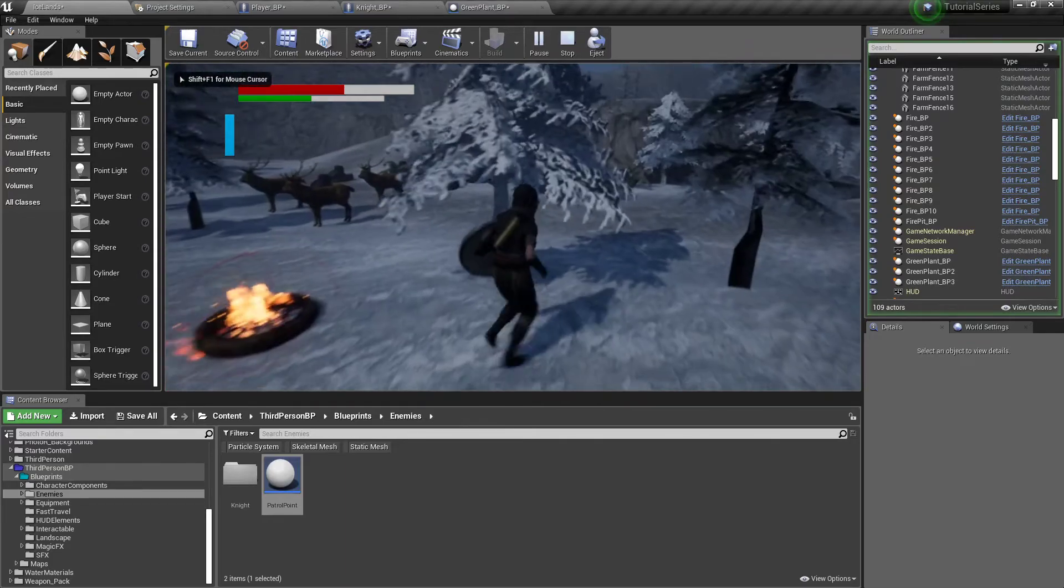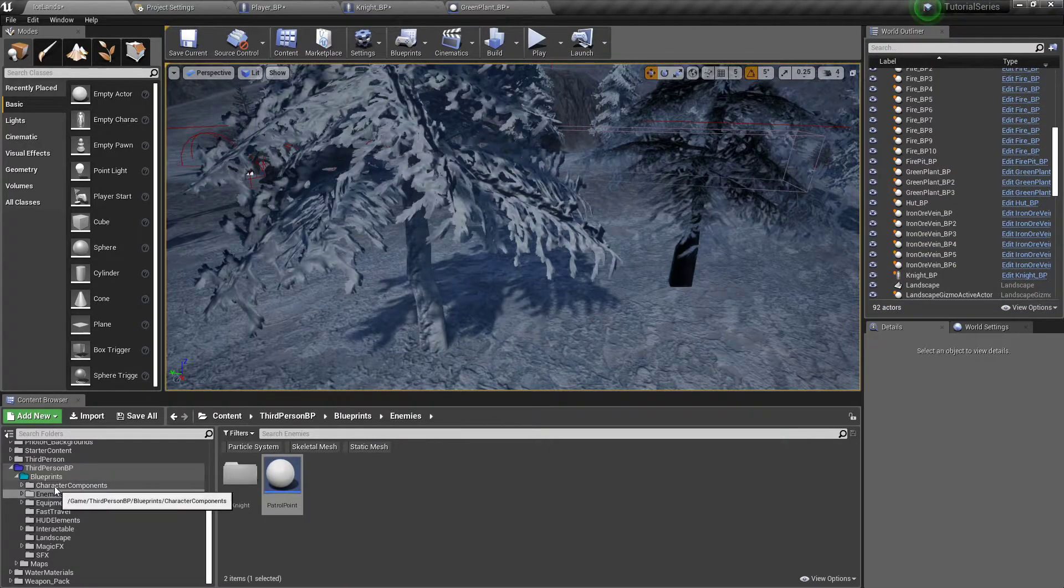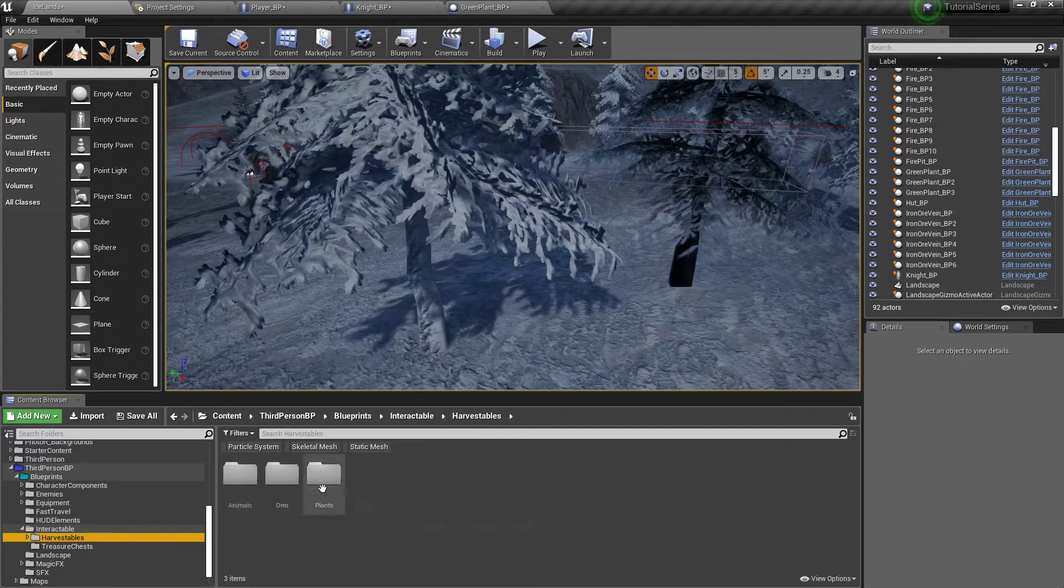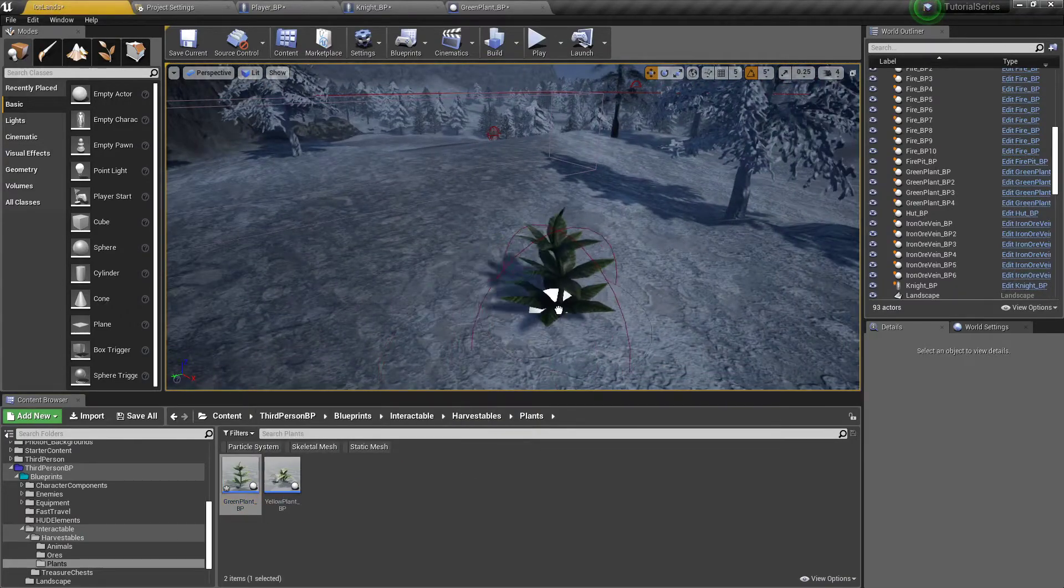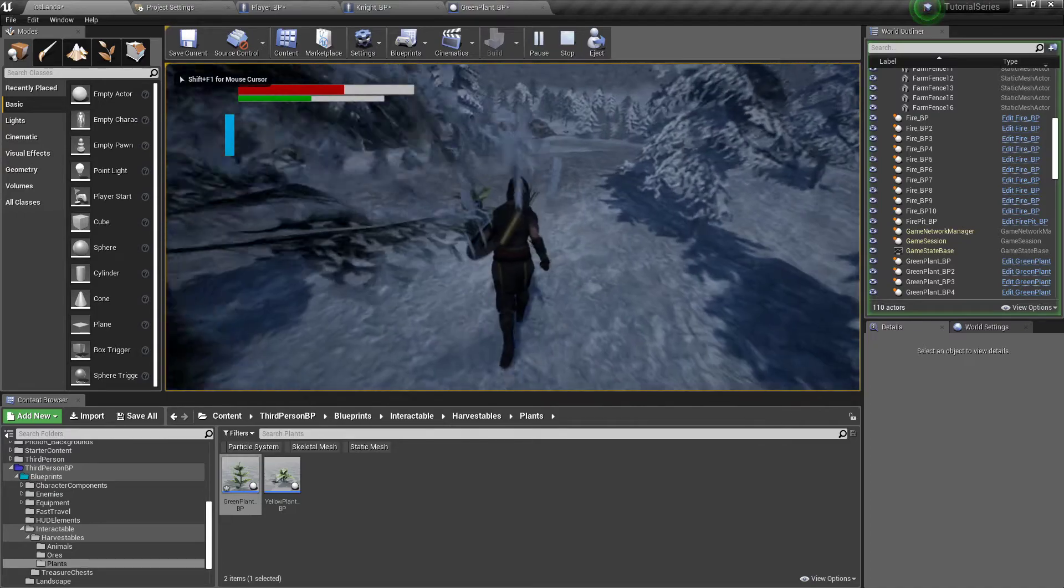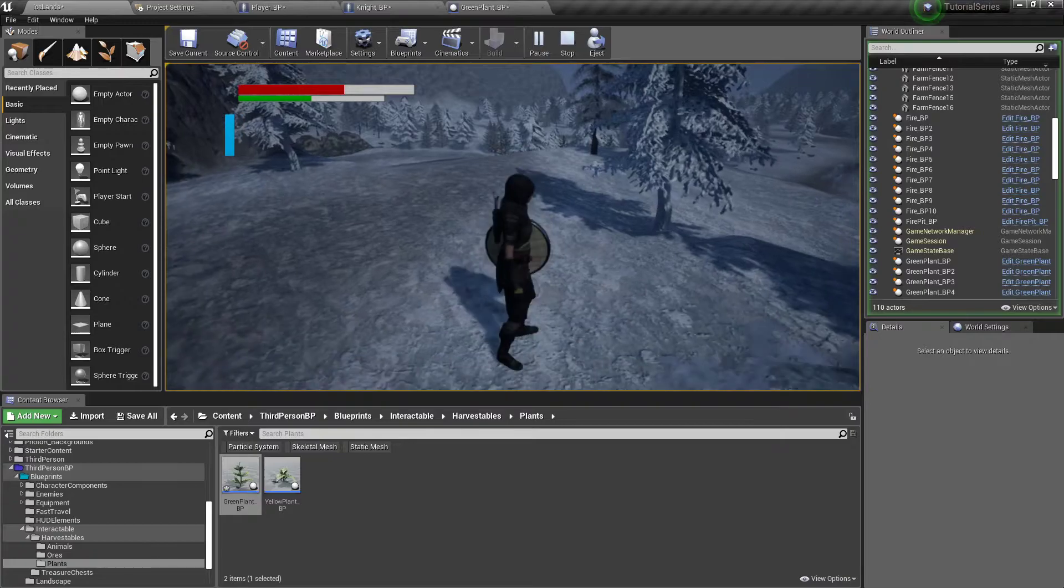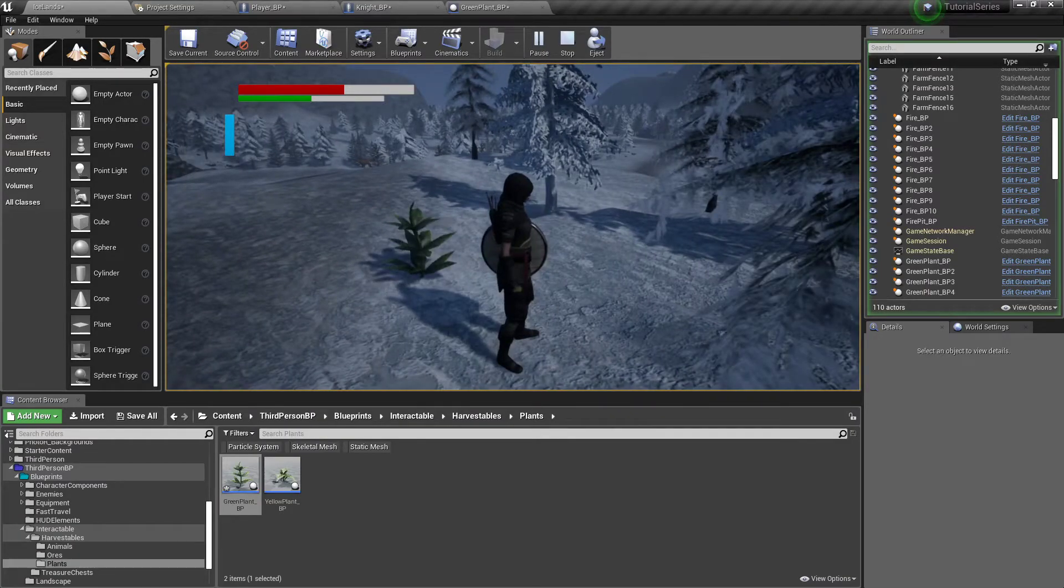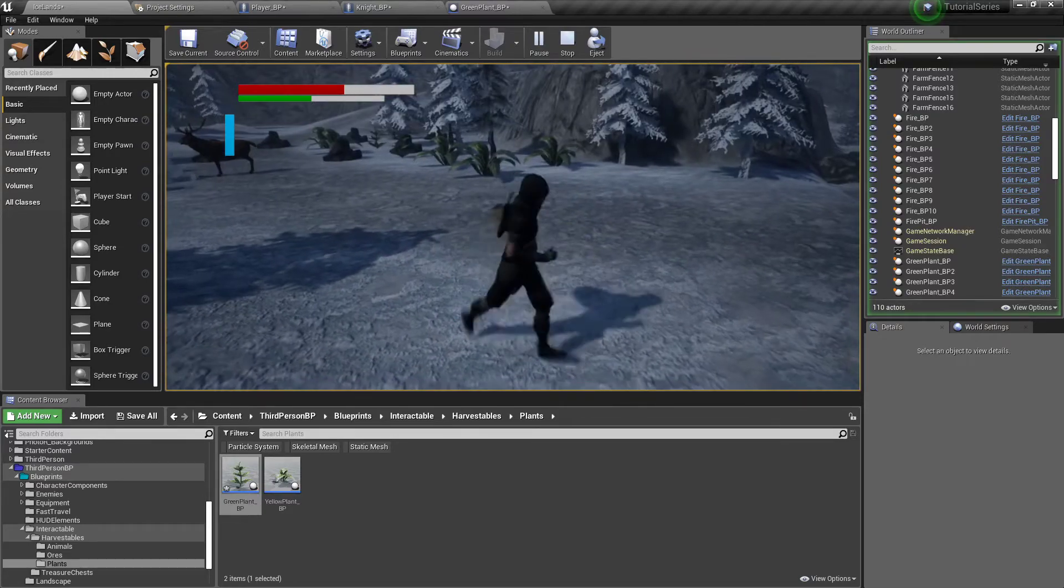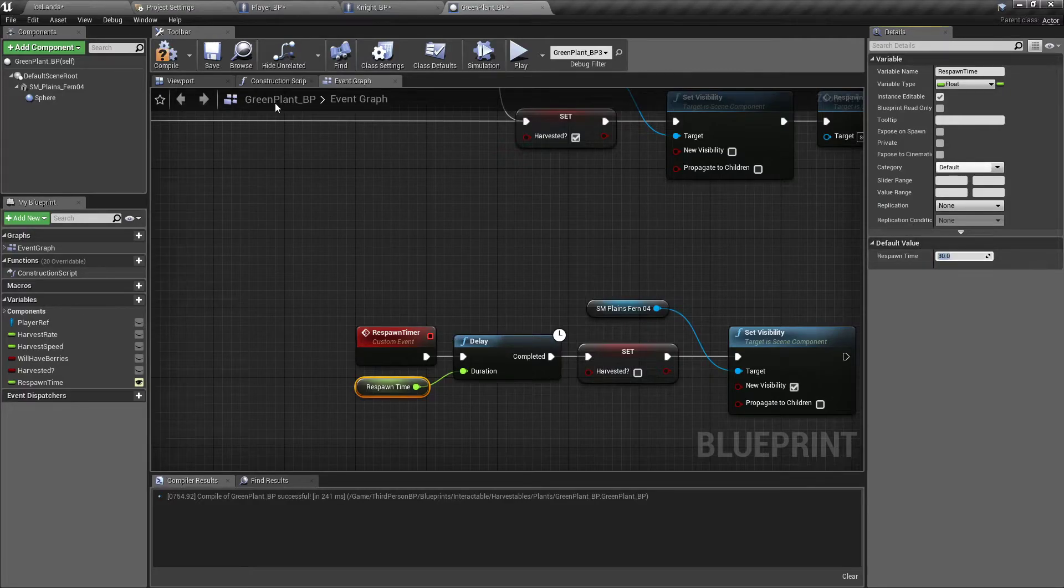But just for testing purposes I'm going to set it for about 5 seconds so we can test that out real quick. I'll find interactables, harvestables, plants. I'm just going to set another one right here. So I'll test it out. I harvested it. I can't do anything at this spot right now. 5 seconds passes and it's back and I can harvest it again. Cool. So now we got respawning plants, which I'm going to go ahead and bump that back up to 30 seconds.